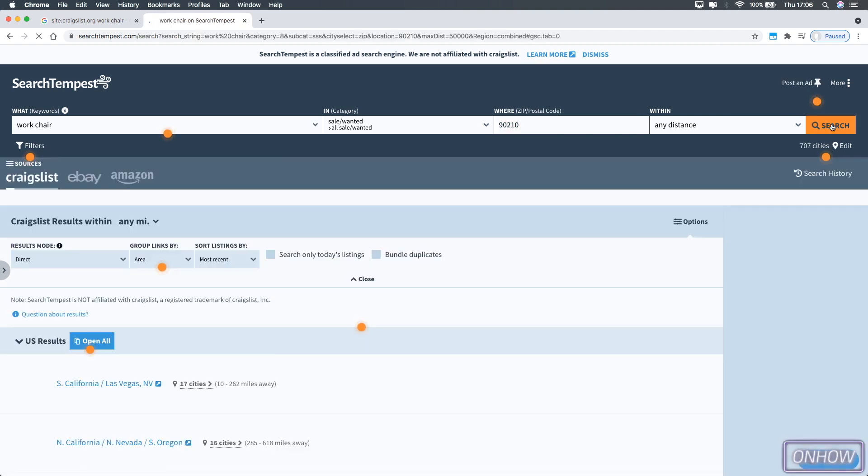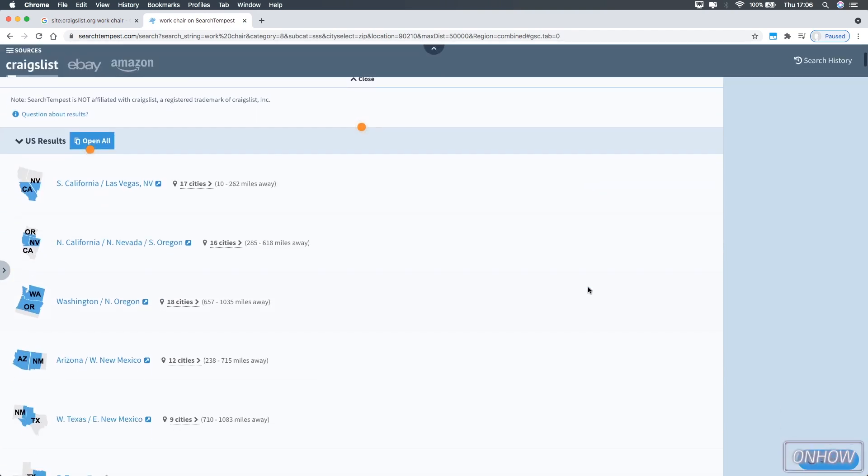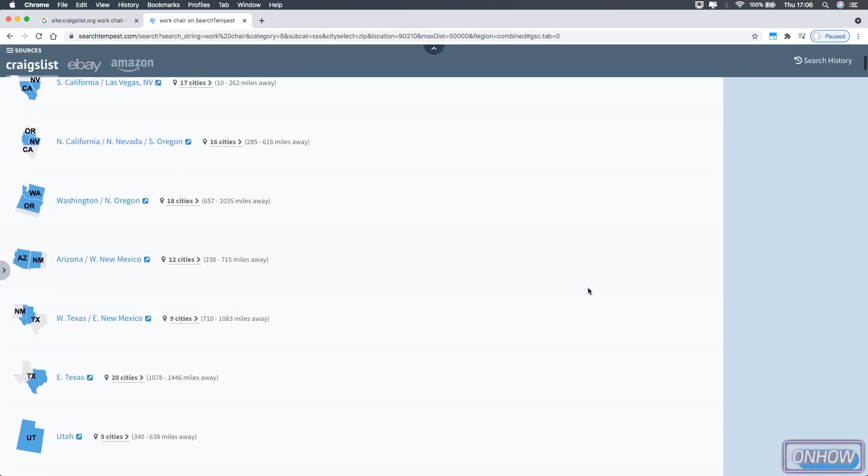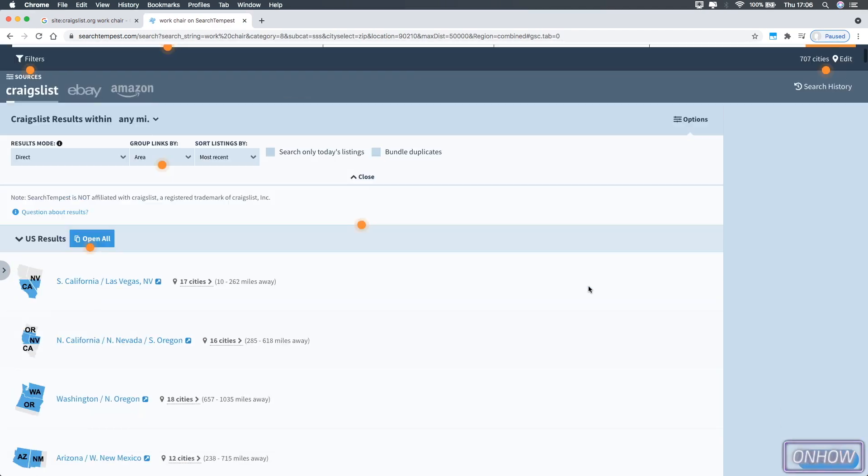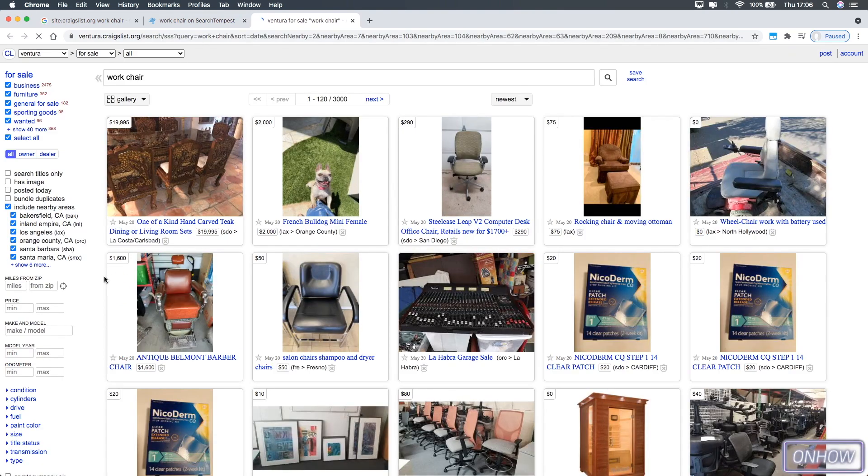it will show you pages for states or regions for work chair in my case, just like you see right now. You can just right click on it and open a new tab.